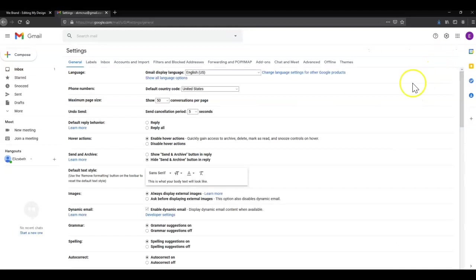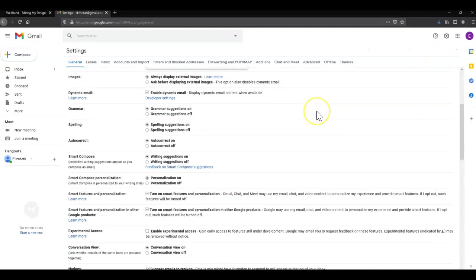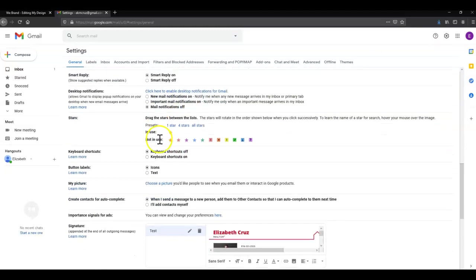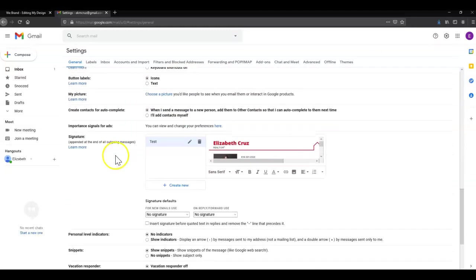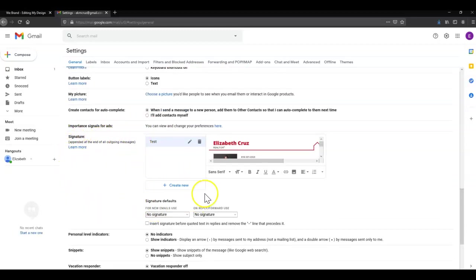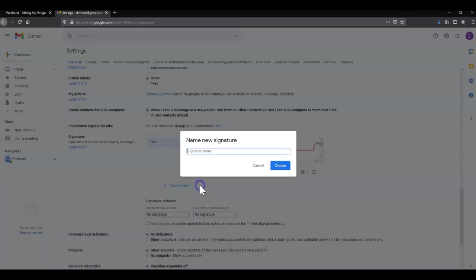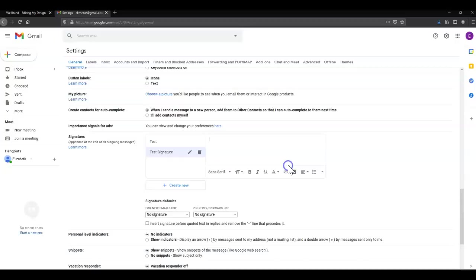Once that loads we're going to head all the way down to the Signature section. As you can see, I already have this one started, but I'm going to click Create New, name the signature, and click Create.